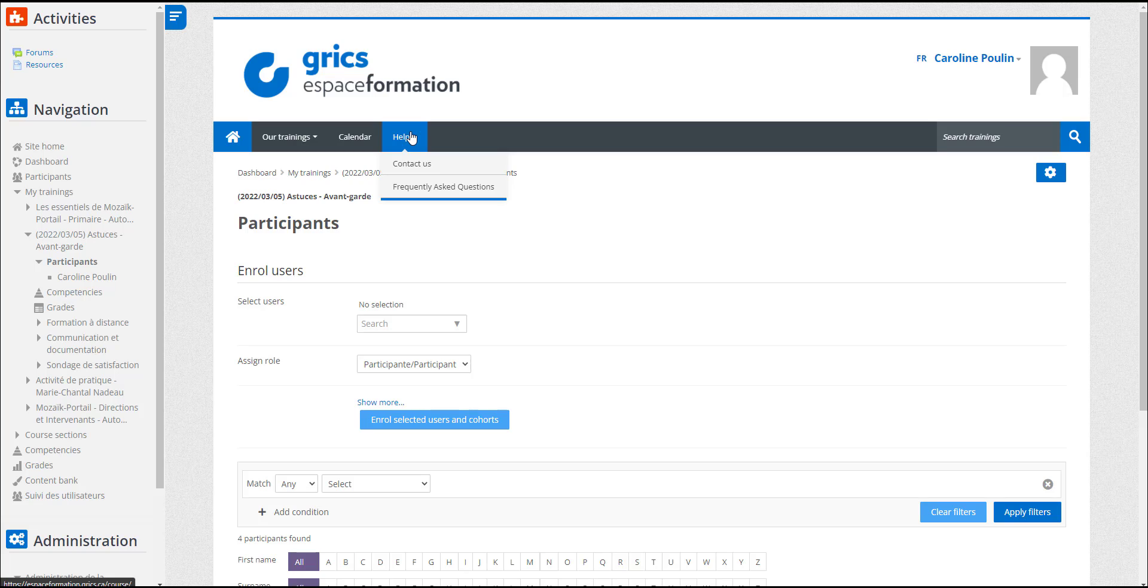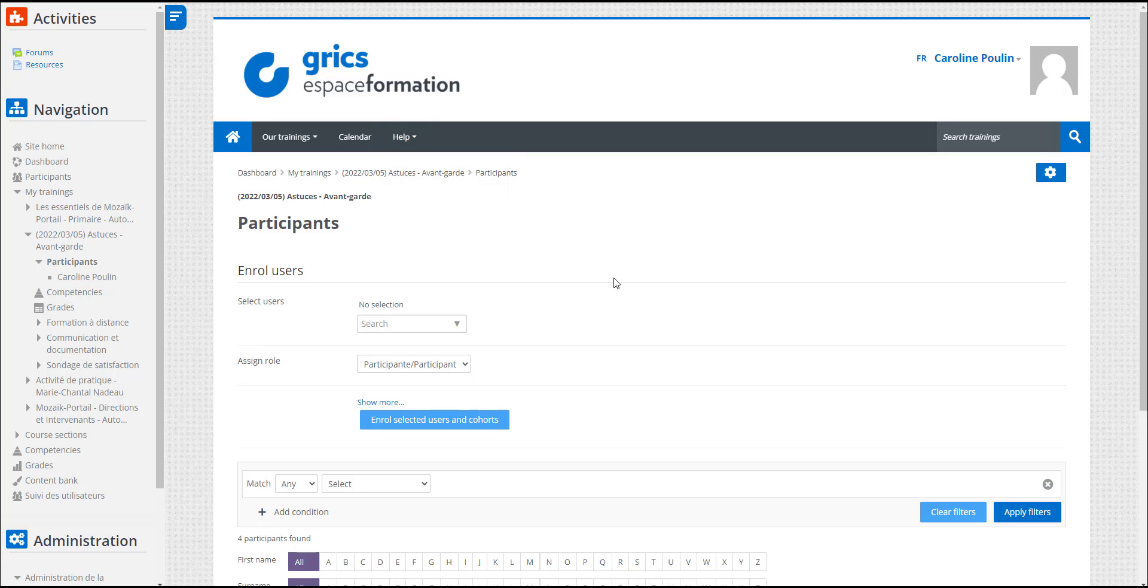Also, note that the people registered will not receive a registration confirmation message. However, 24 hours before the start of the training, they will receive an email with all the instructions for accessing the training.